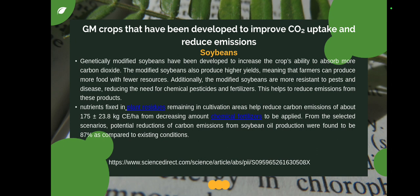Next is soybean. Genetically modified soybeans have been developed to increase the crop's ability to absorb more carbon dioxide. Like modified corn, modified soybeans also produce higher yields, meaning farmers can produce more food with fewer resources. Additionally, modified soybeans are more resistant to pests and disease, reducing the need for chemical pesticides and fertilizers. This also helps reduce emissions from these inputs.